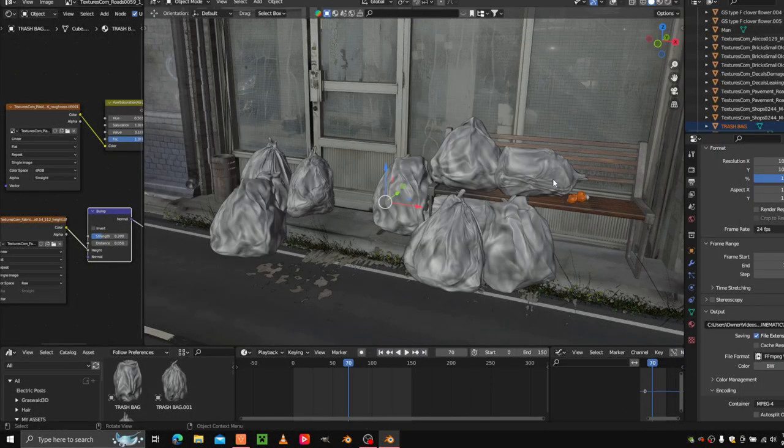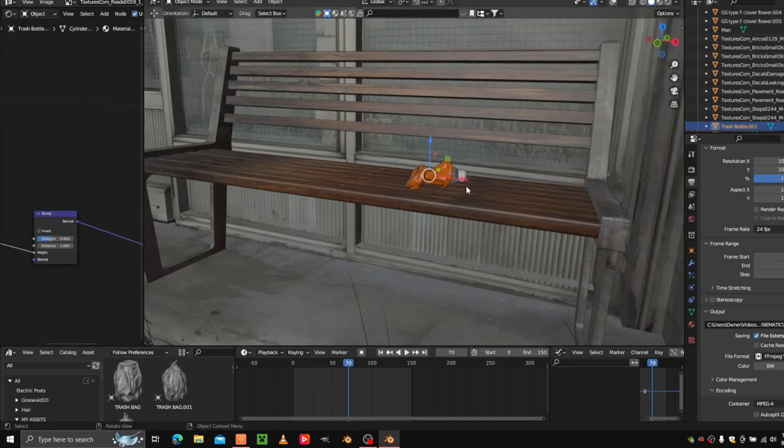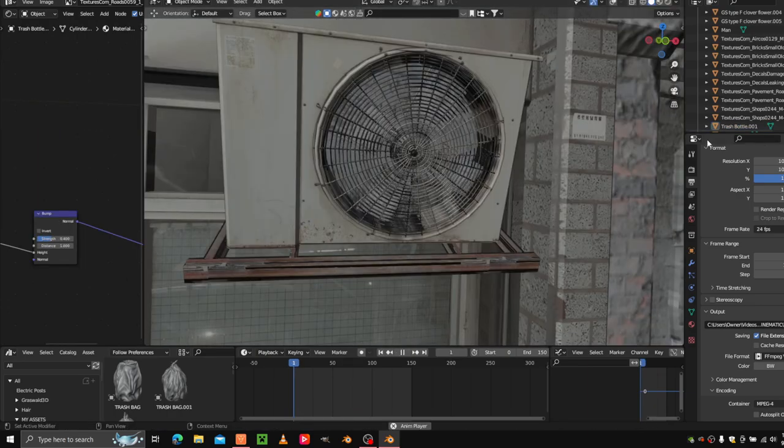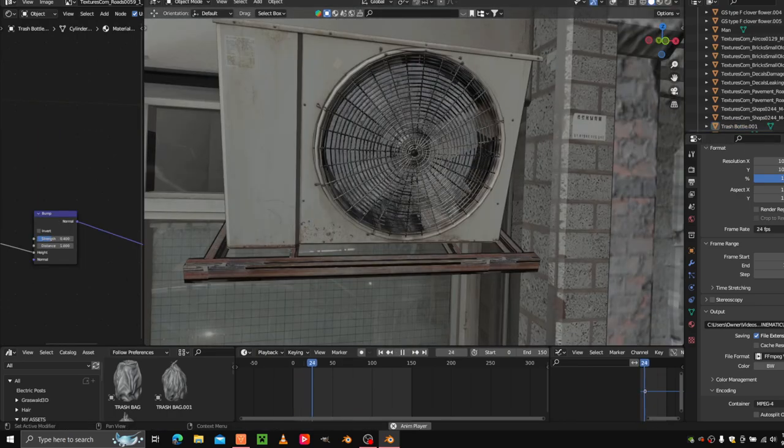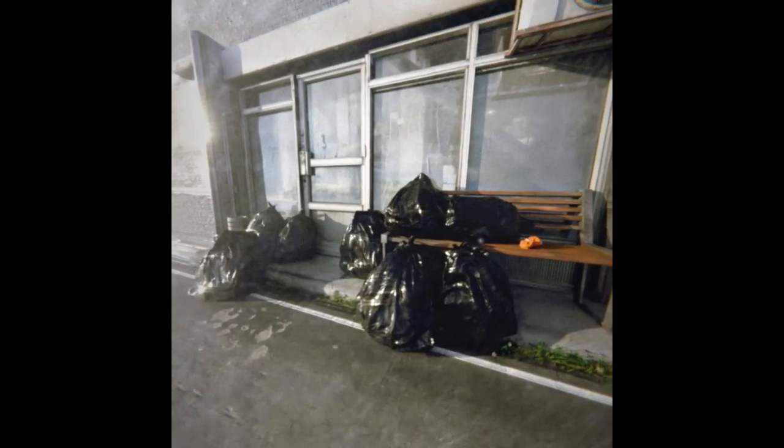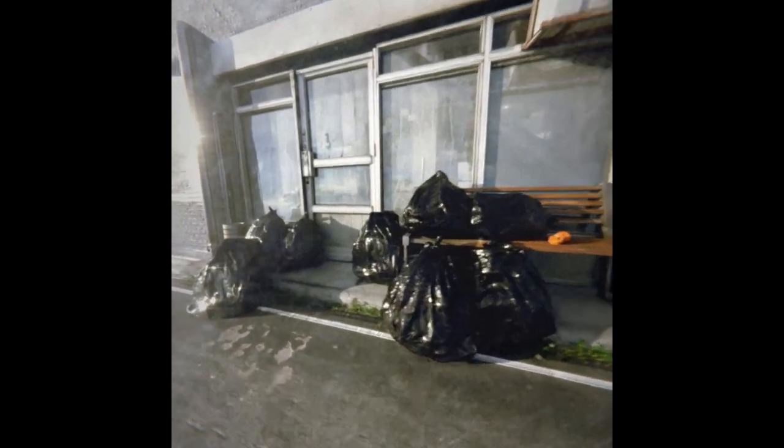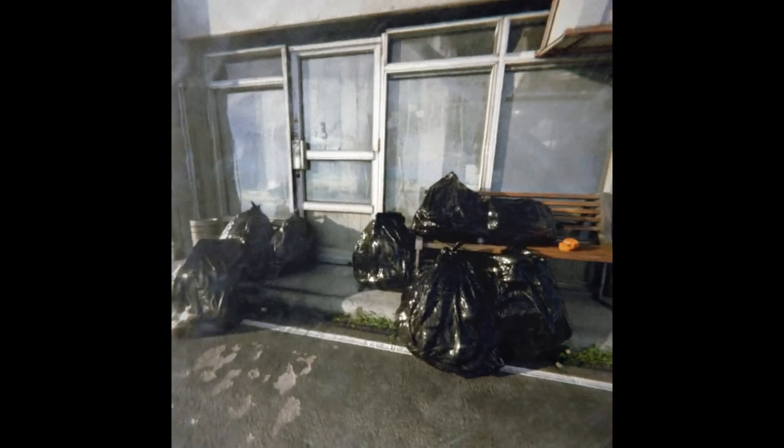Once you're done with that, put together a little scene and you should get something kind of like this. Thank you for watching my video. See you next time.